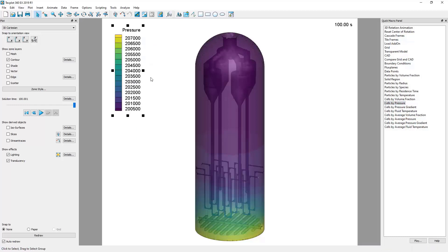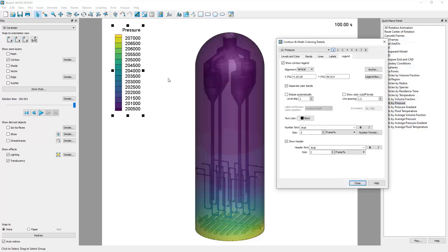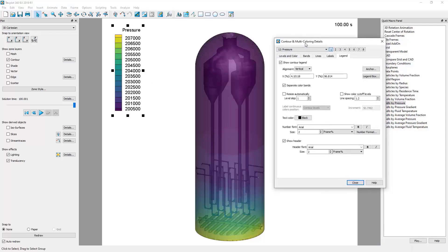Further edits to the contour legend can be done by double-clicking the legend. In the Contour and Multicoloring Details window that opens, navigate to the rightmost tab named Legend.